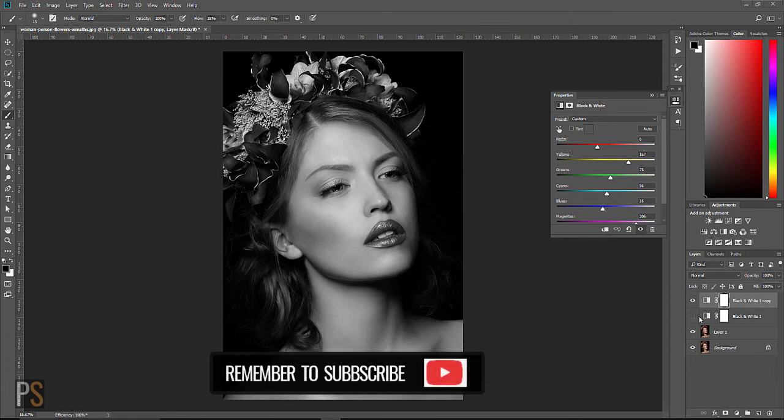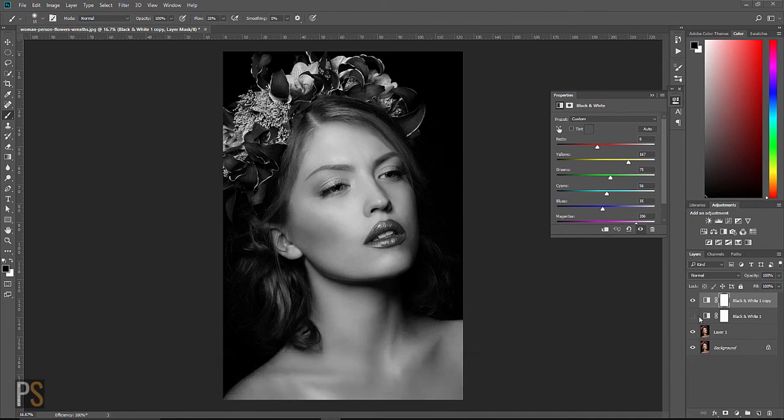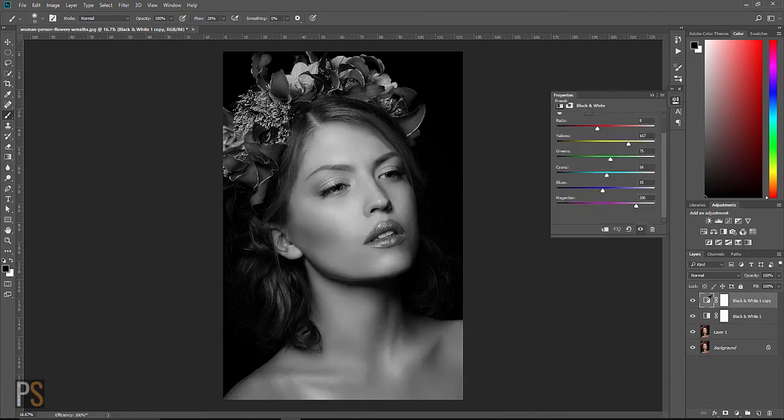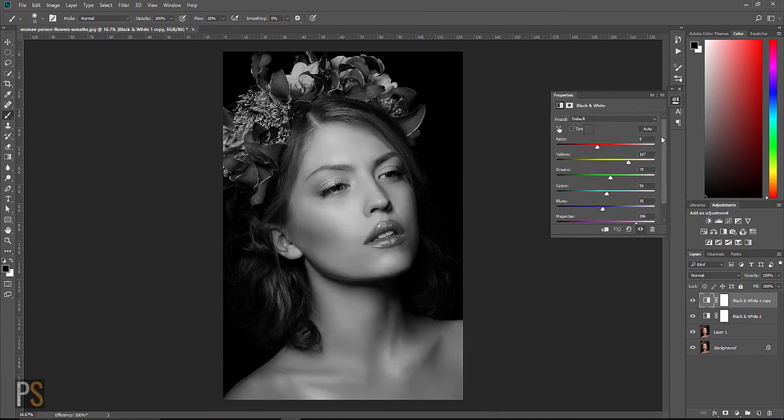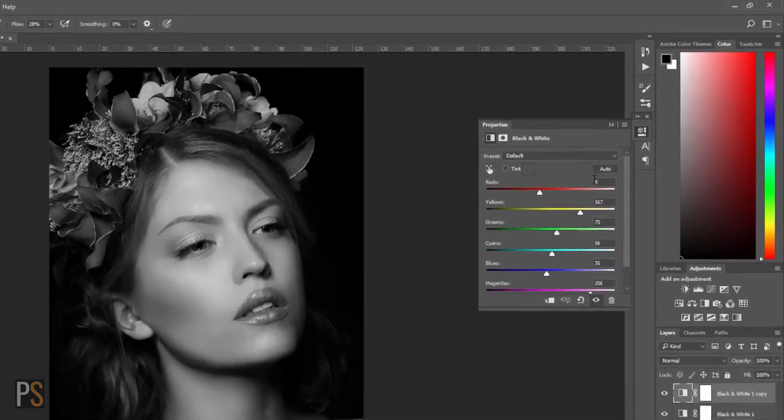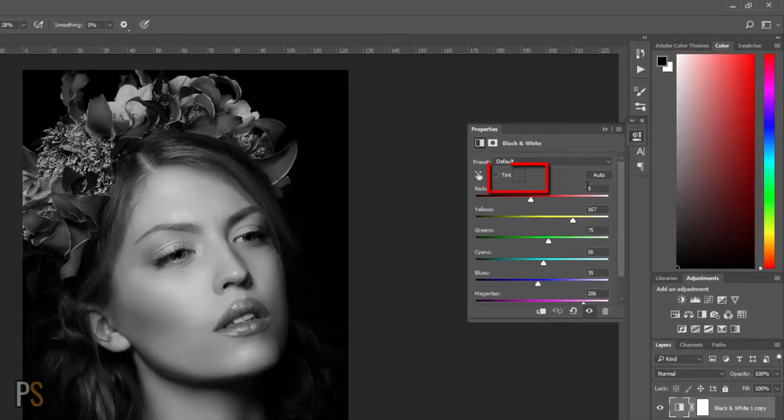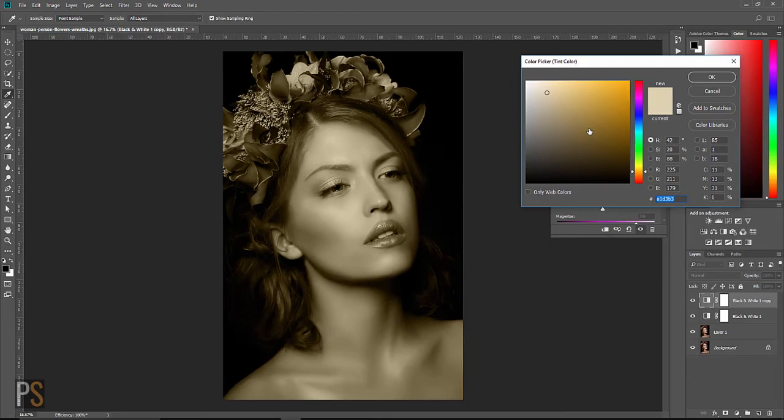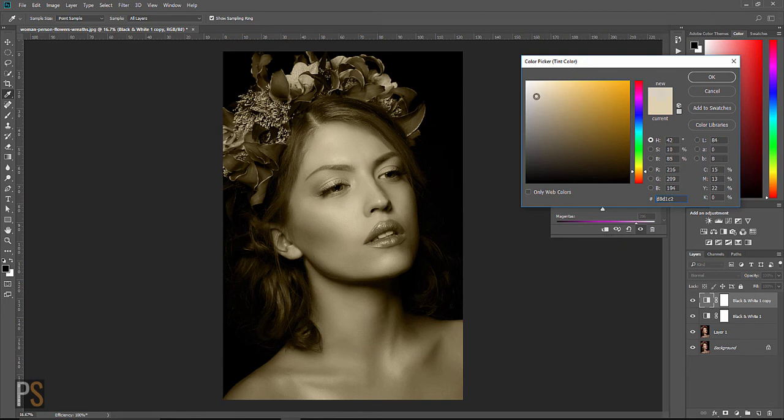Now there's another really cool tool inside of this black and white adjustment. Let's show you what that is. Let's double click on it again and go up to tint. Click here and make sure it's selected and then double click on the square. Just by activating this little feature we now have the power to add color into this black and white image. I find just adding a little tiny bit of color can transform your image and take it to the next level.